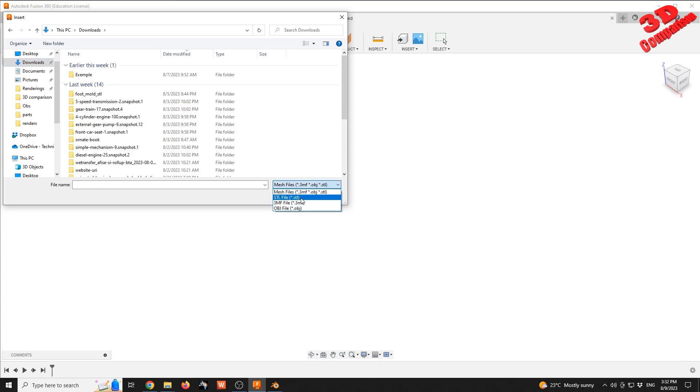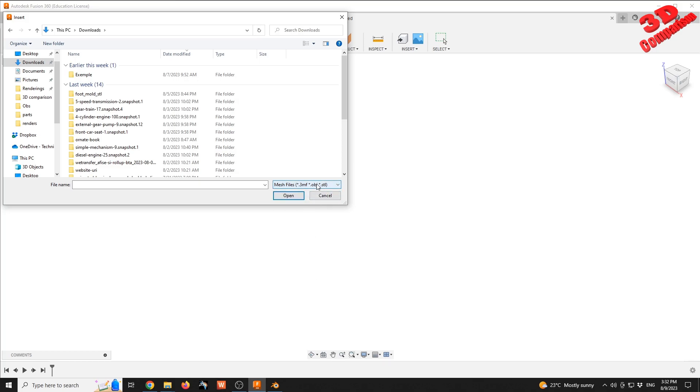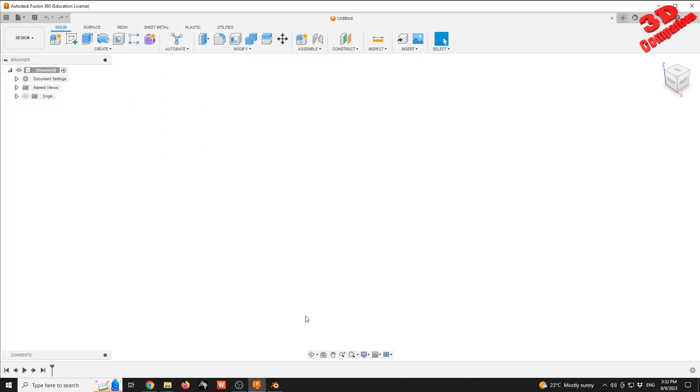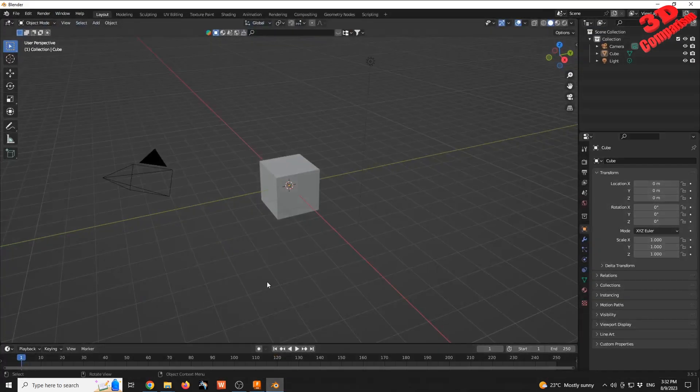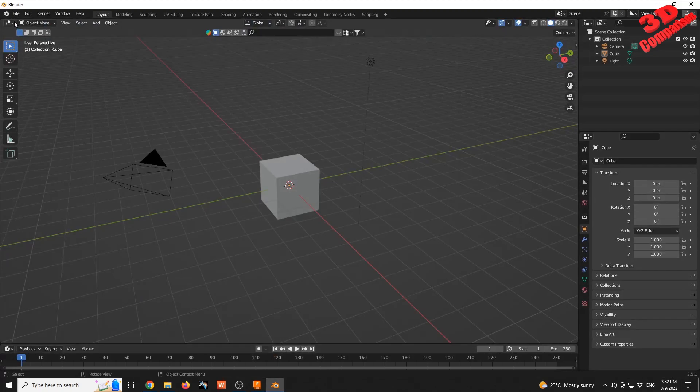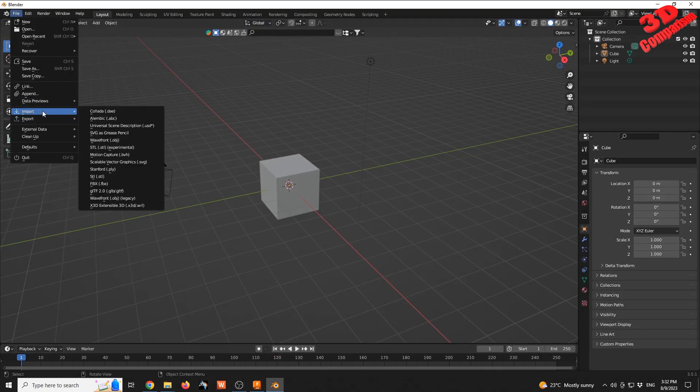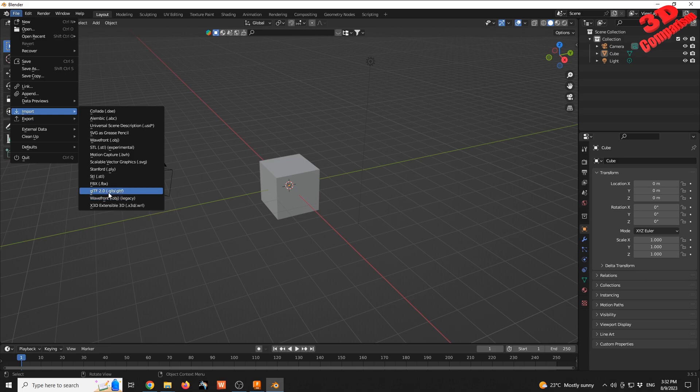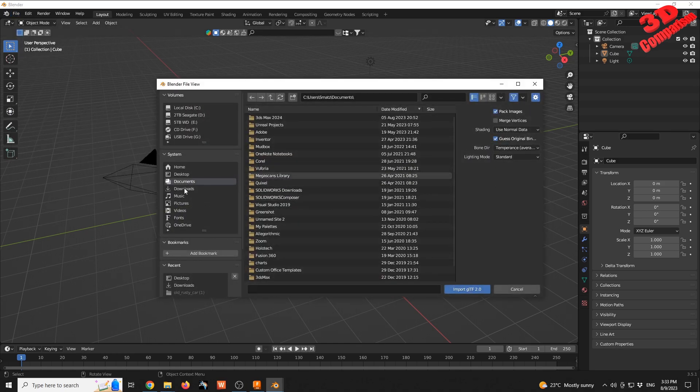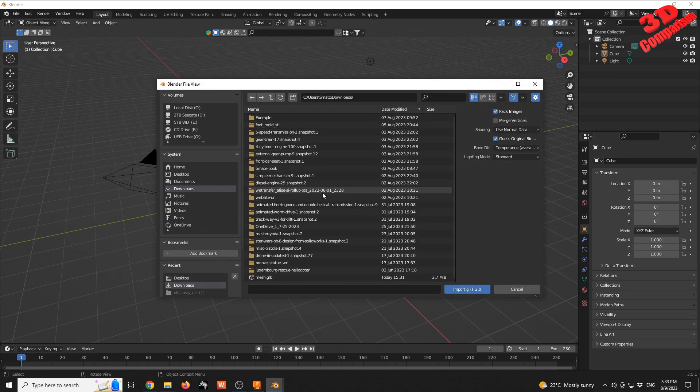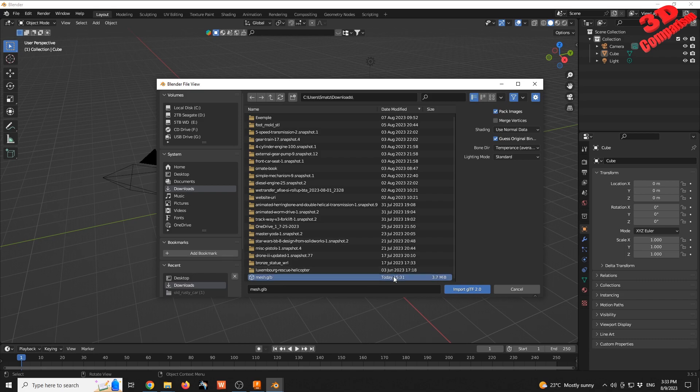There's an easy fix: we can use Blender to convert the model to an OBJ, which is the legacy version of the GLB file. Within a Blender session, I'll go to File > Import. GLB is under GLTF. I'll go to downloads and select the mesh that was just downloaded.